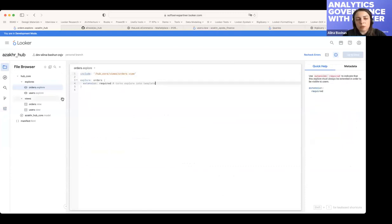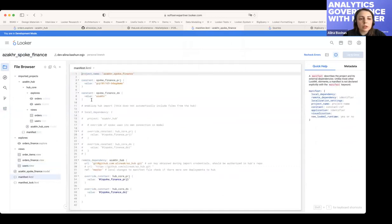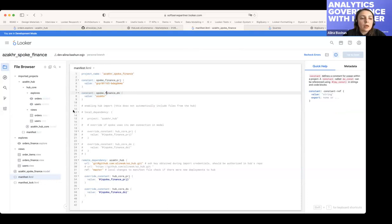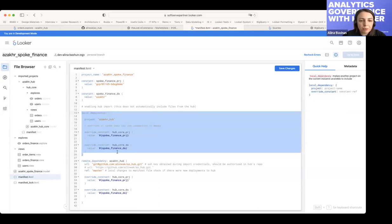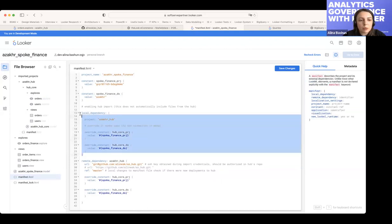Now for the spoke — let's imagine it's set up and we'd like to reuse this hub for our own needs. There's a different project I've called 'spoke finance,' and it also has its own manifest. As mentioned, I had the idea it's connected to its own GCP project, using its own project name and dataset constants. For local dependency you just set up a project — it would be possible since it's enabled on this instance — but since it's easier to demonstrate, I'll focus more on remote dependency.